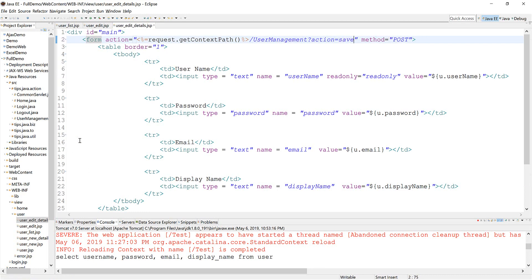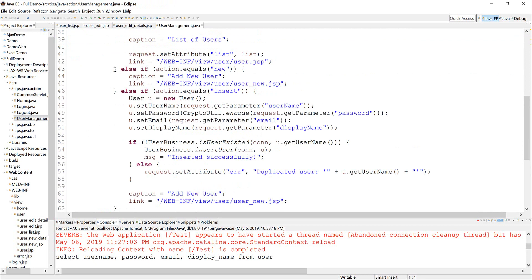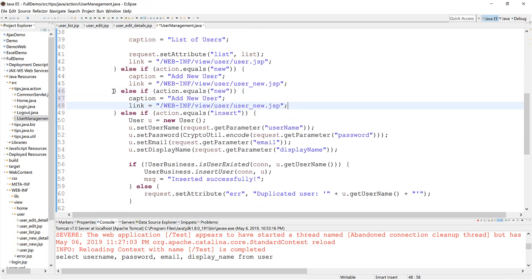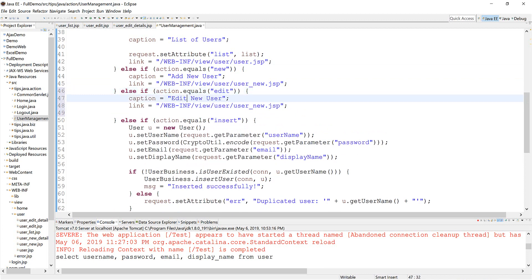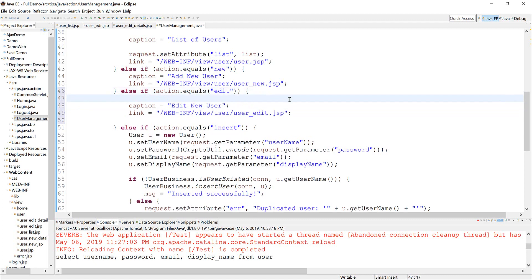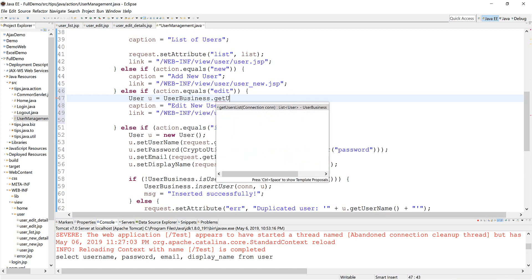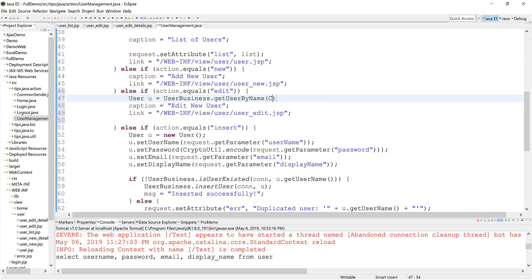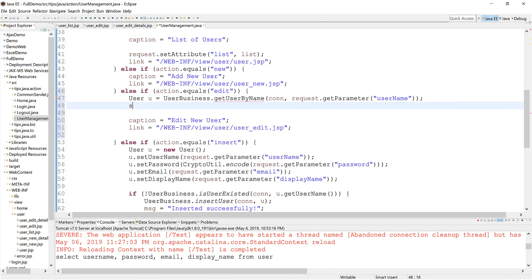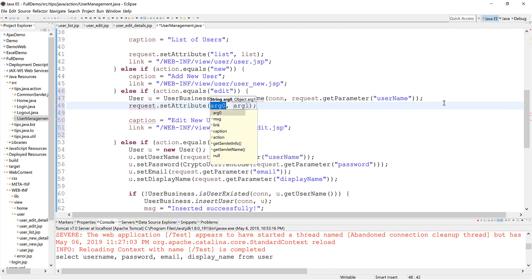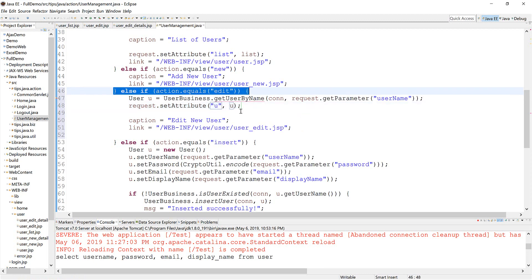Now I come back to change the action. I need two actions here as well. This one: edit user. This one we need to get the user from the database. Get parameter — username — and then you need to set this one to view, so you can get and display it in the pages.